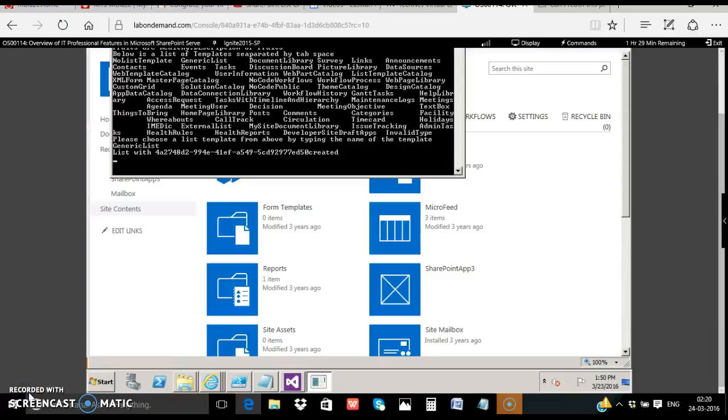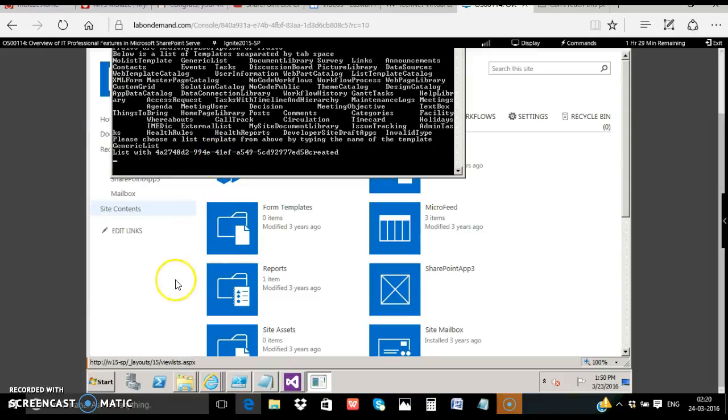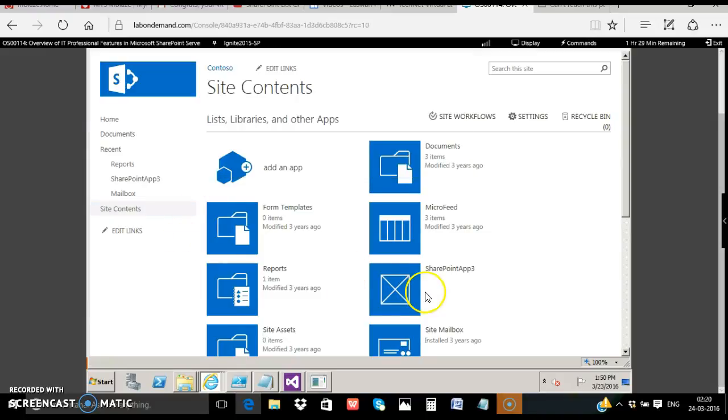Cool, after a long time the list with guid is created. Let's go to the site and see if the fruits list is there.